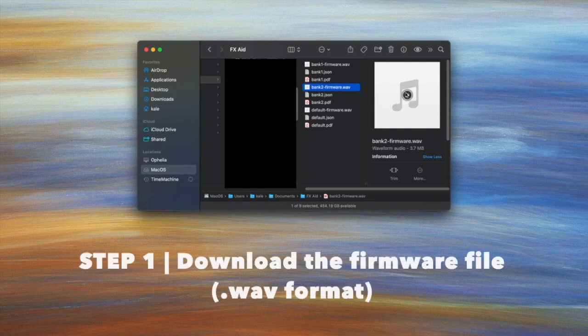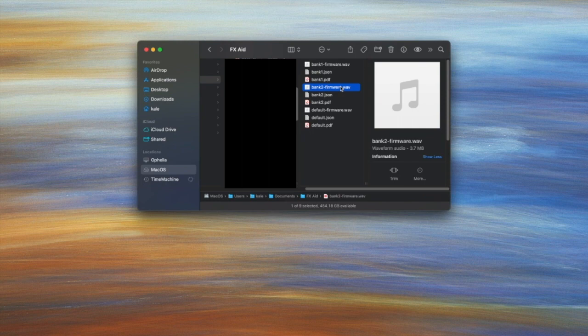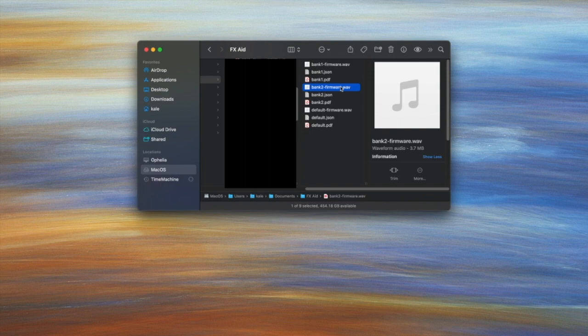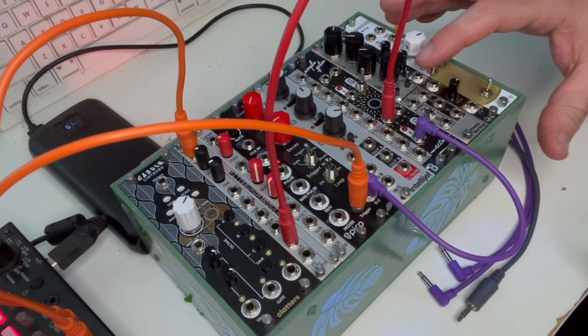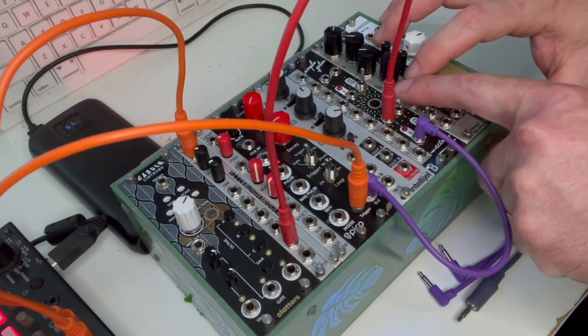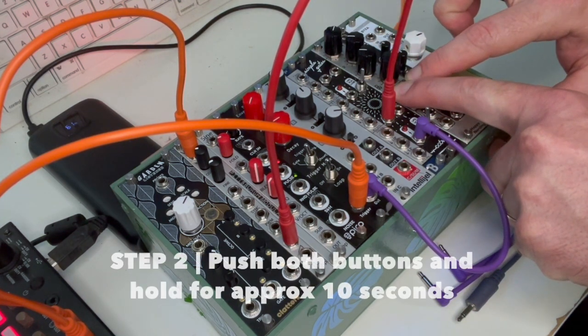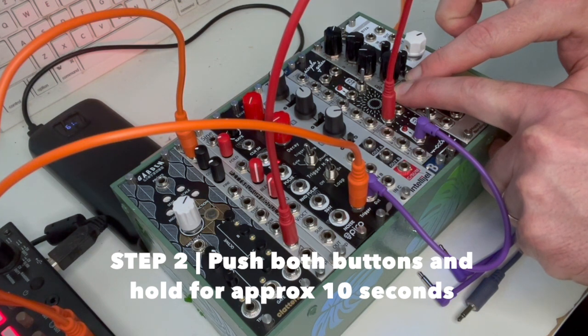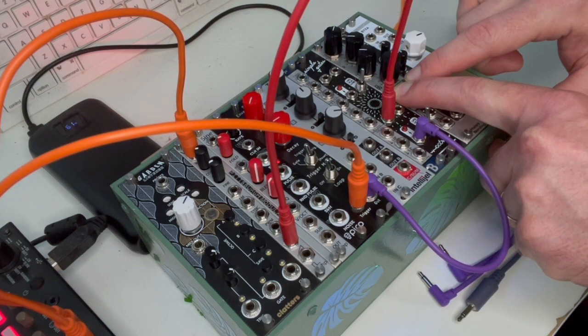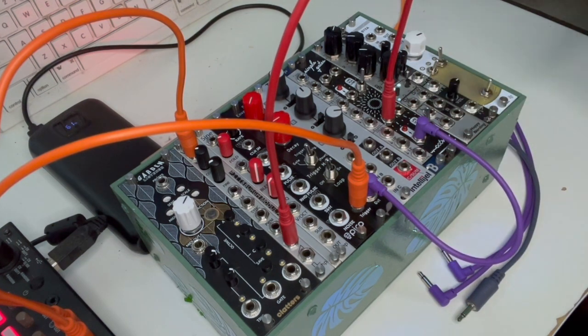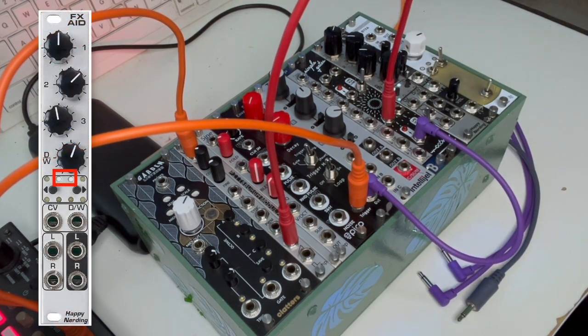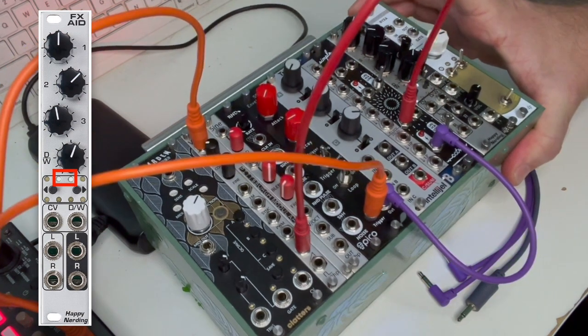If I play this, it's really annoying sounds, right? But it is a wave file as you can see. Well what you want to do is you want to play that into the FX Aid and that's what will actually flash it. If we switch back to the view of the FX Aid, what I want to do is I want to come in here and I want to push both of these two and hold them for about 10 seconds. As soon as that happens it'll go into firmware update mode, and those center two lights will flash. The center two lights flashing showing that it is in firmware update mode.